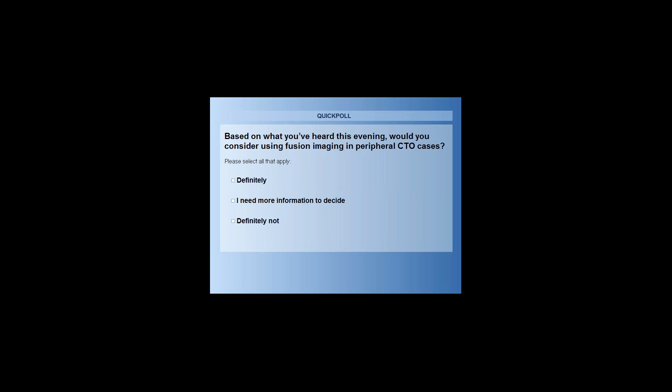We've got another question: Would you say that you have moved patients to the minimally invasive approach that you would have previously done surgically? And if yes, which patients are more suited to MIS now that you have Vessel Assist?